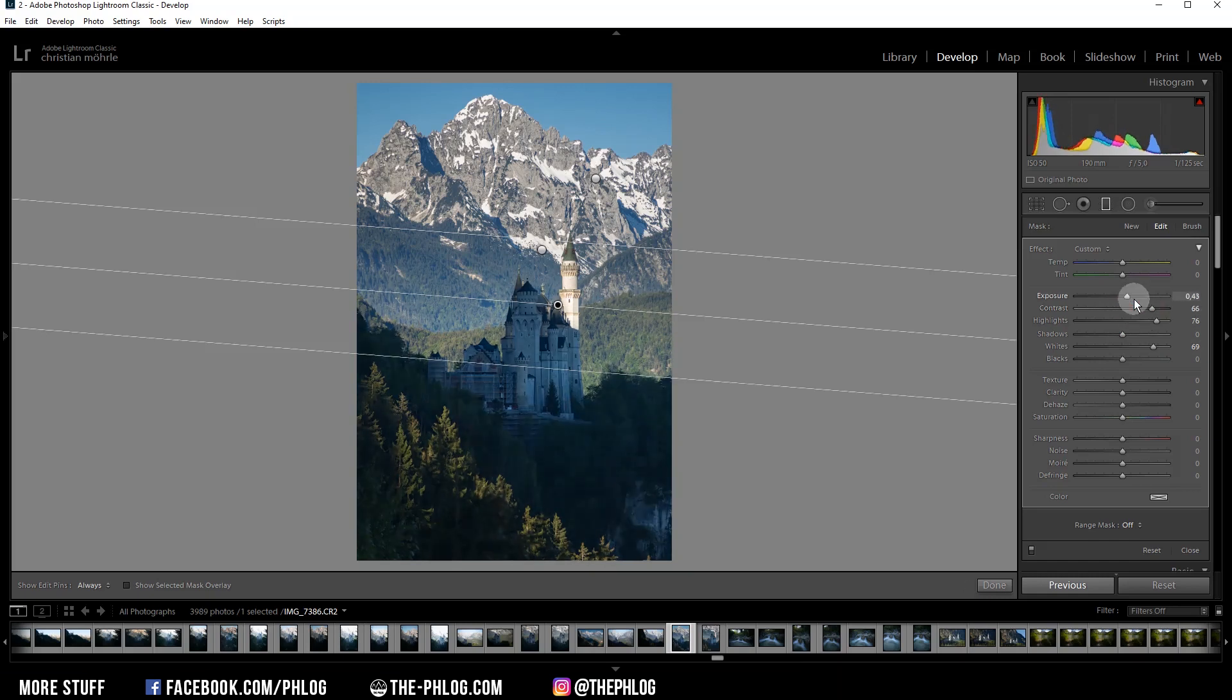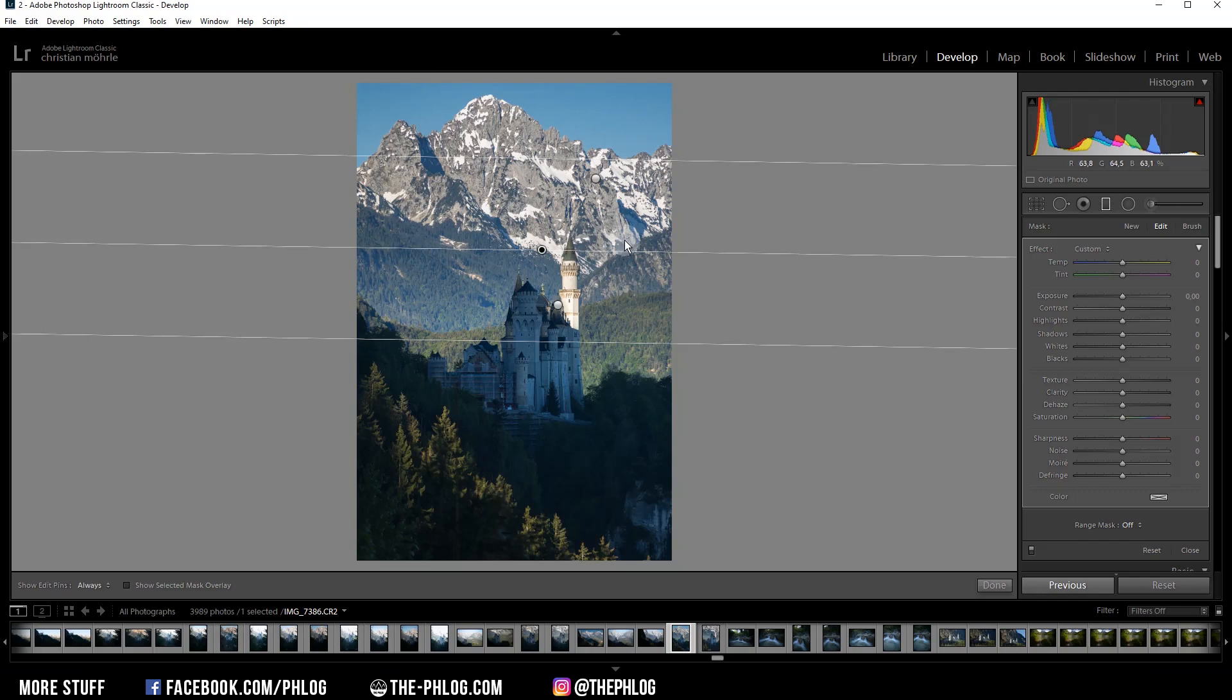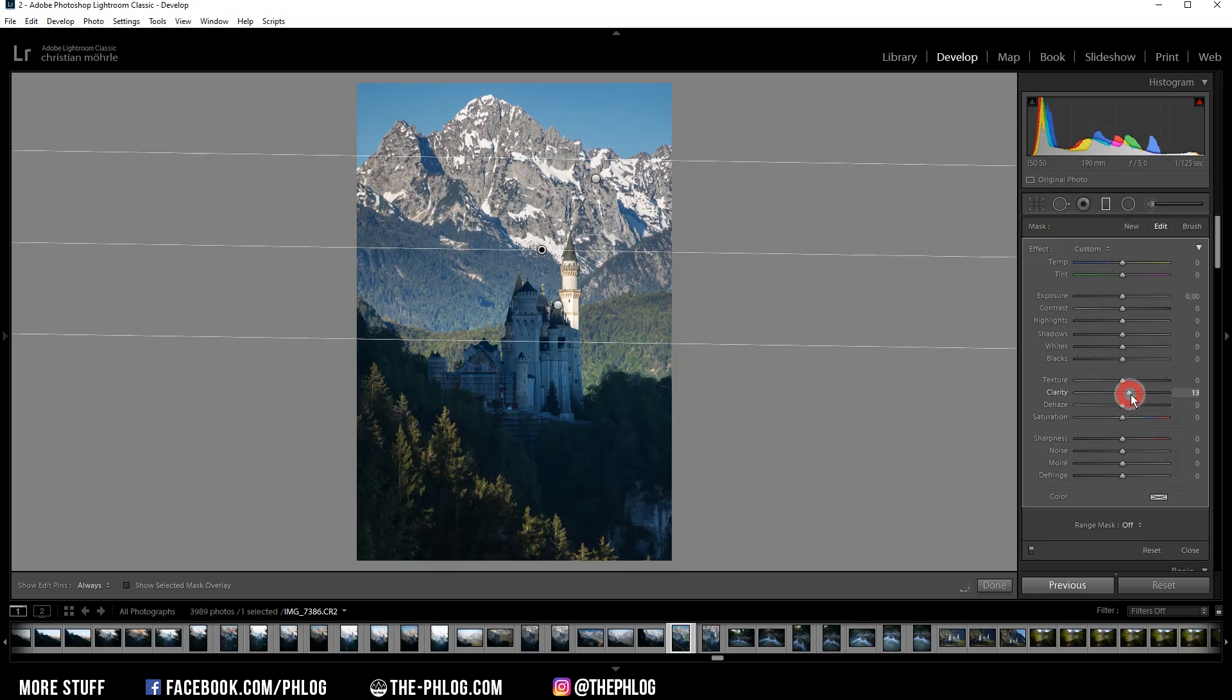Okay. Then next, let's work on the upper part of the image. And I want to use this big gradiated filter right here to add some more structure to the mountain in the back by simply increasing the clarity.